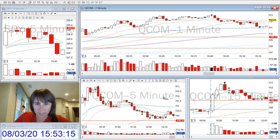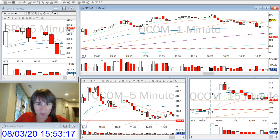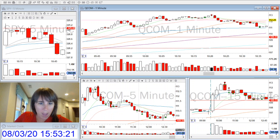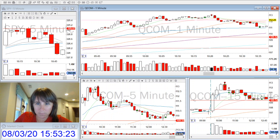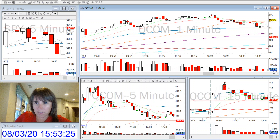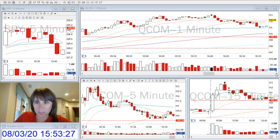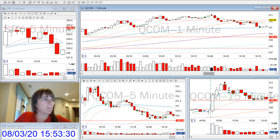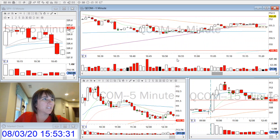As you can see, I partialed a couple more times around the VWAP. I was worried that it was going to bounce off of the VWAP and go back up.